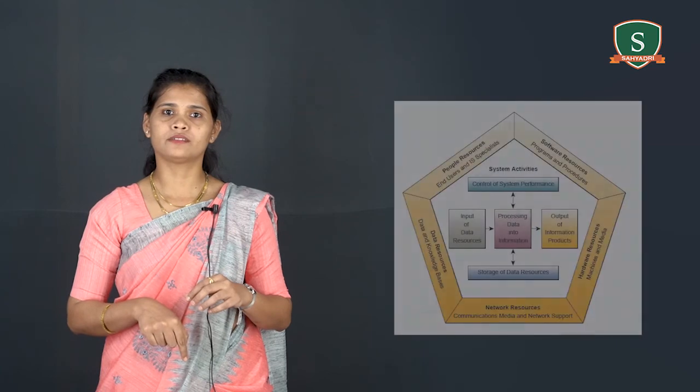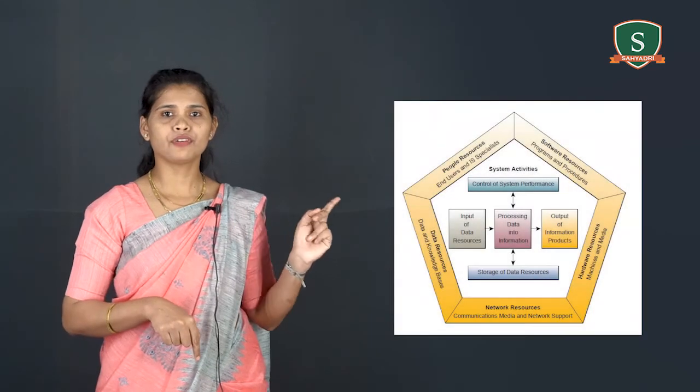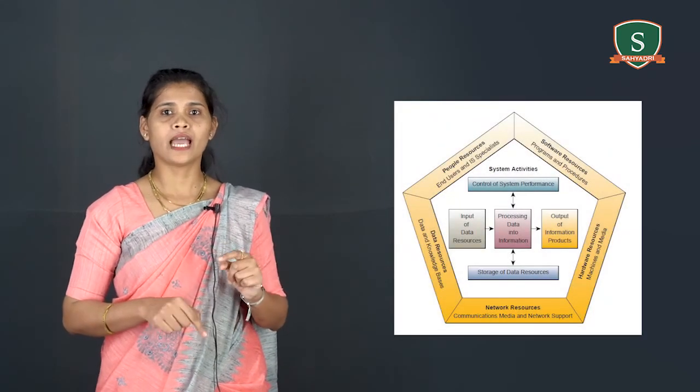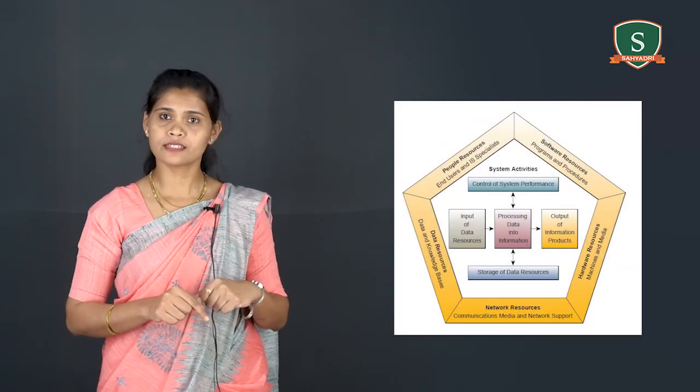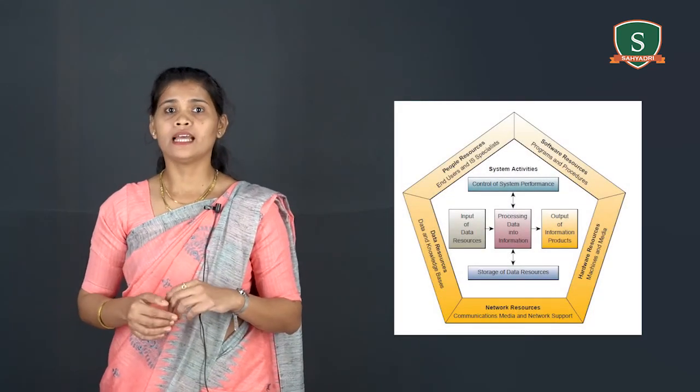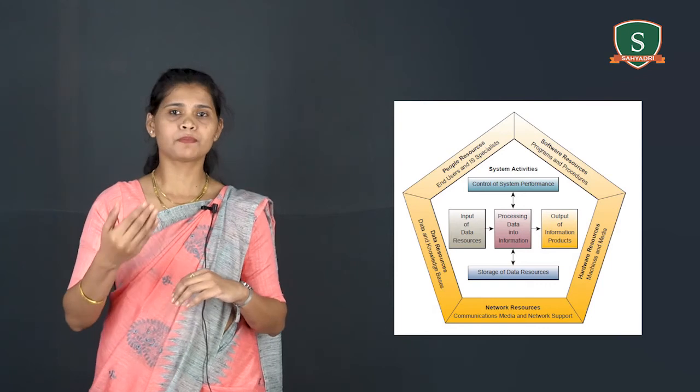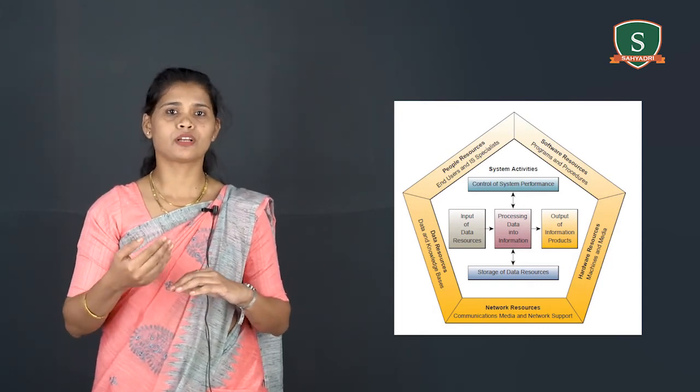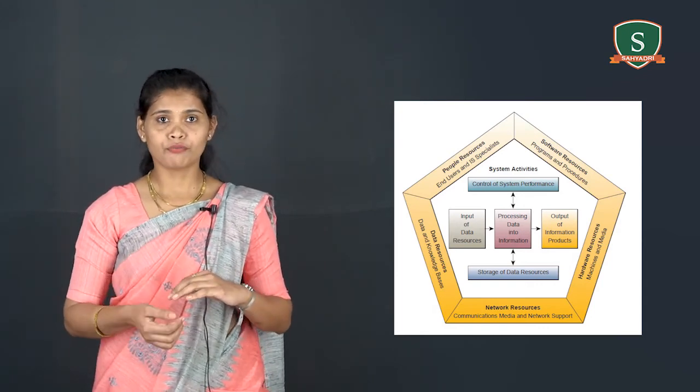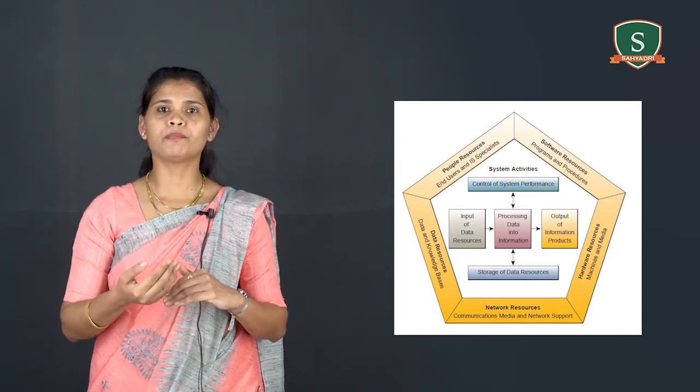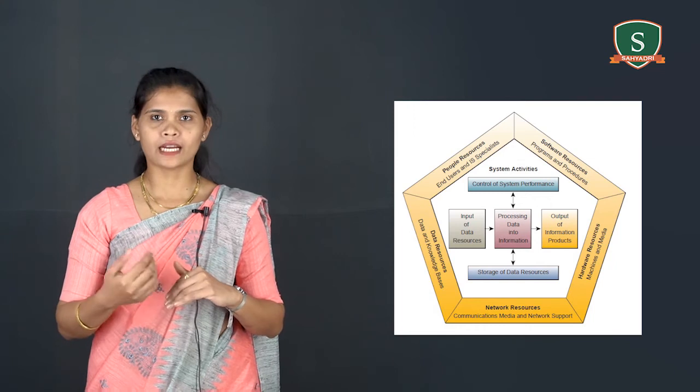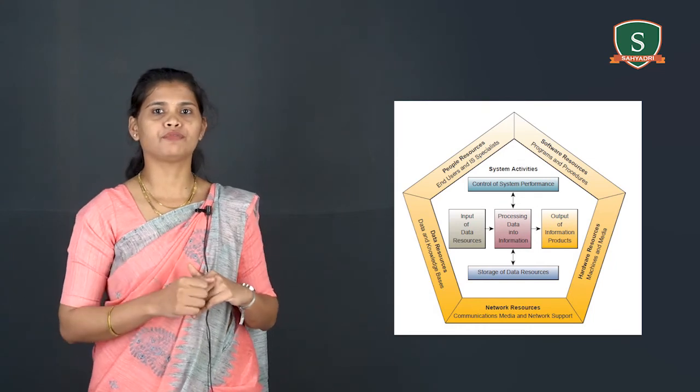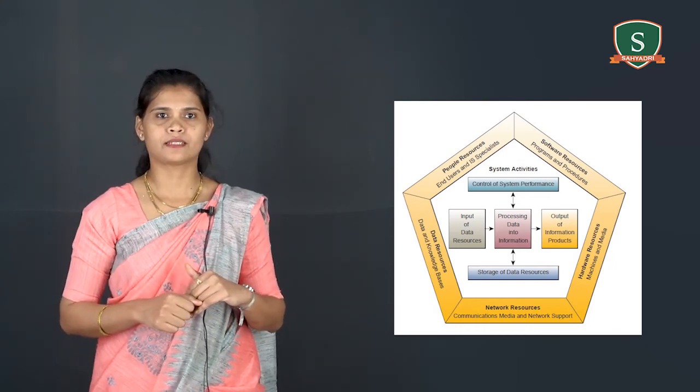In order to support these activities or tasks, both system components and activities are involved. For example, this figure shows an information system model that expresses a fundamental conception framework for the major components and activities of information systems.